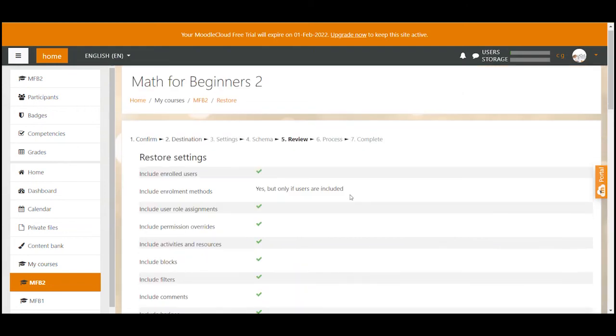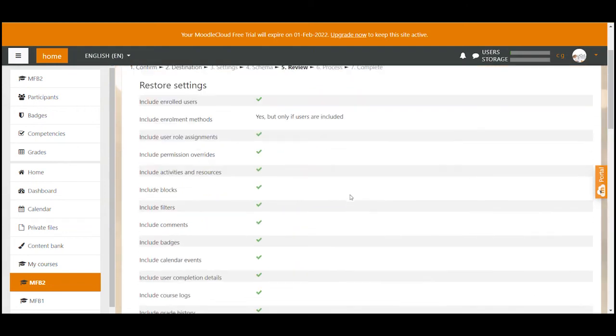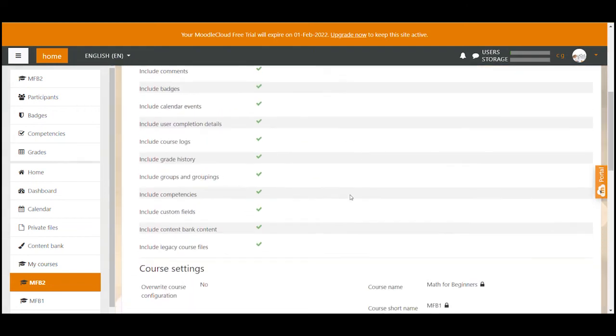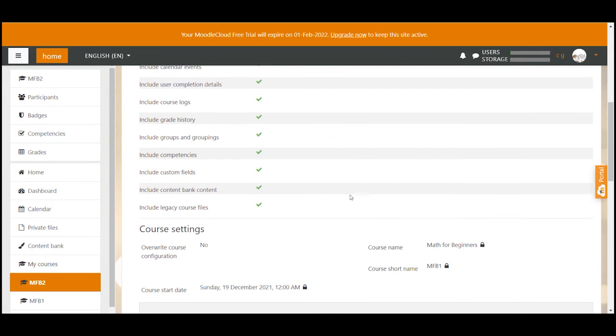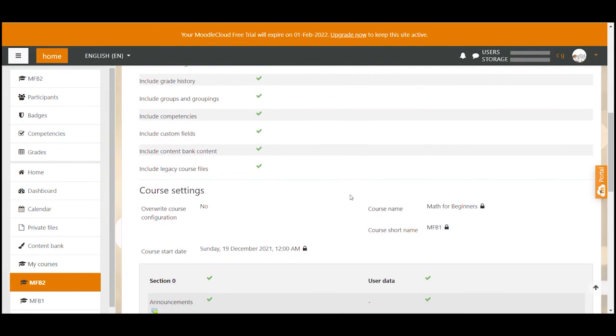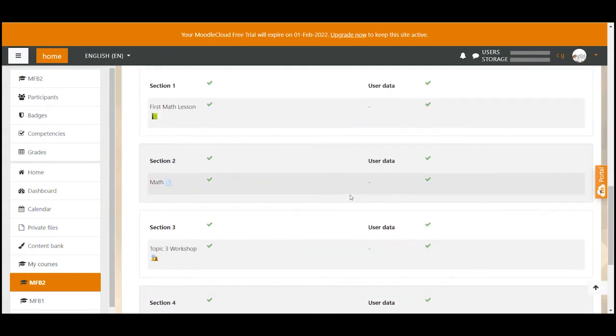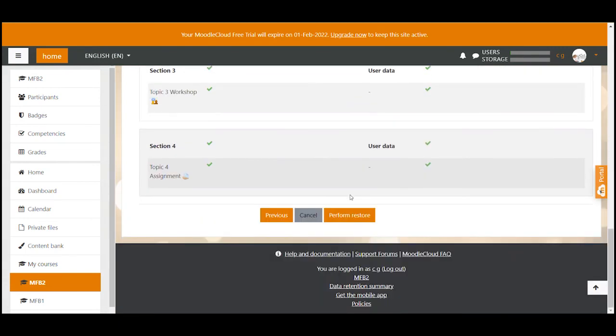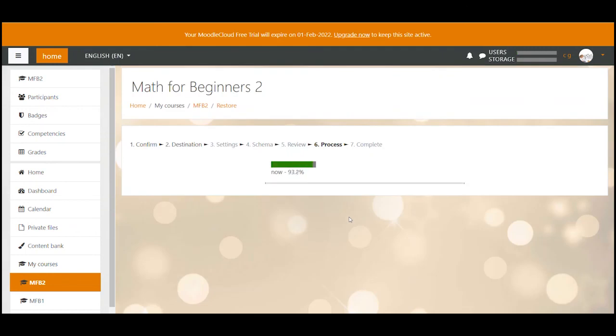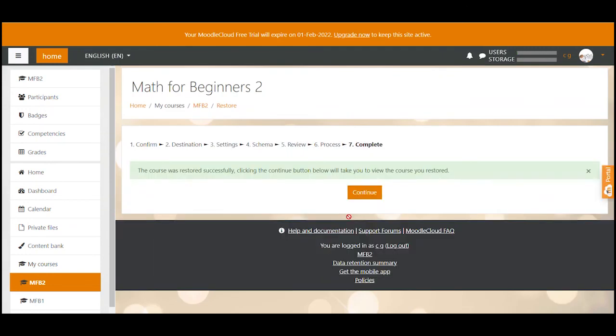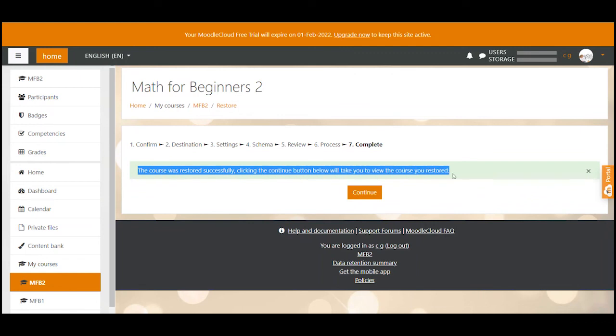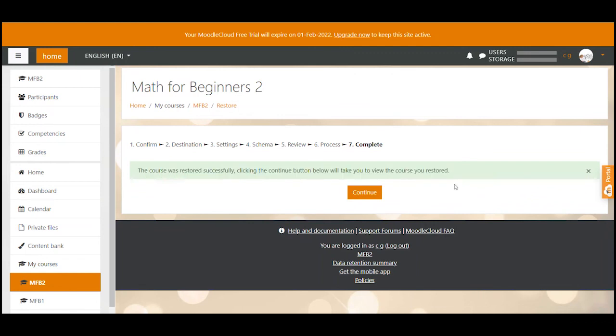Finally this is the last page that just shows you what you have selected in the previous pages. Everything looks fine to me so we hit the perform restore button. Moodle then automatically starts the restore process and after a while gives you a green notification that the course has been restored successfully.